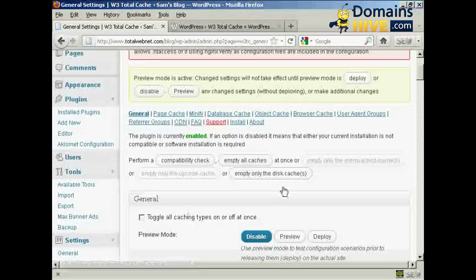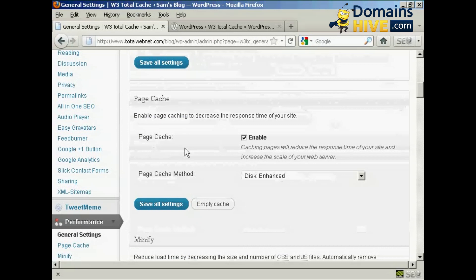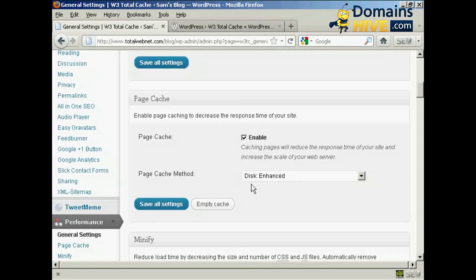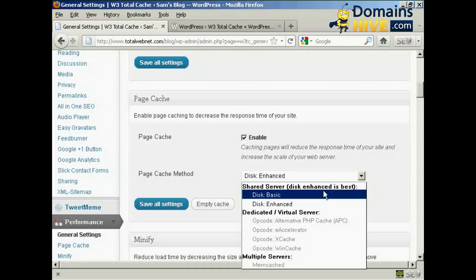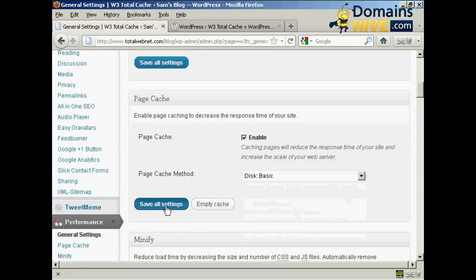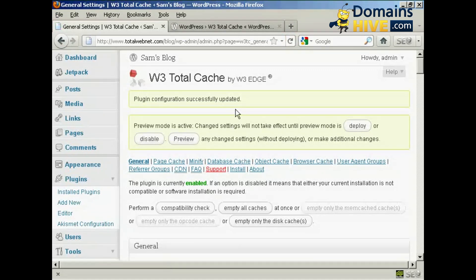Click on Close. Now on Page Cache, you will find that the default setting is Disk Enhanced if you're on a shared hosting package. If you're on a dedicated or virtual server, you can see there are some other options available. It says that Disk Enhanced is best, but as you can see from the error message, I'm not able to do that on my server. So if I click on Disk Basic and then click on Save All Settings, you can see that error message has gone away now.